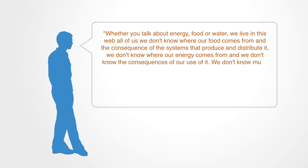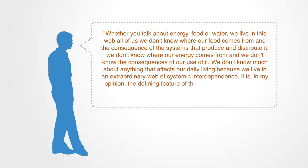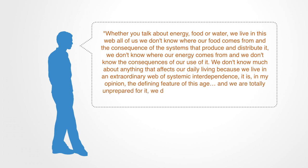We don't know much about anything that affects our daily living, because we live in an extraordinary web of systemic interdependence. It is, in my opinion, the defining feature of this age. And we are totally unprepared for it. We don't know how to see it. We don't know how to think about it.